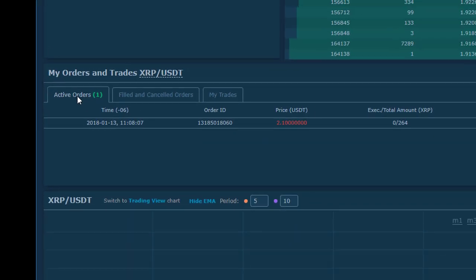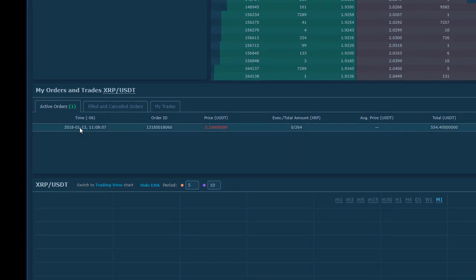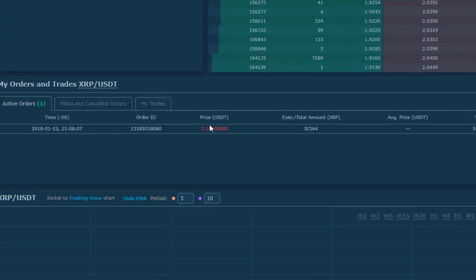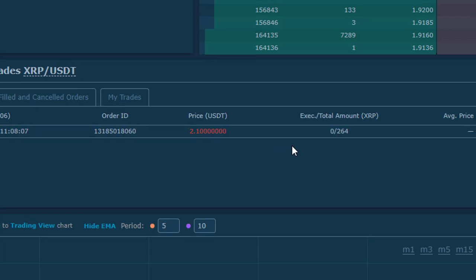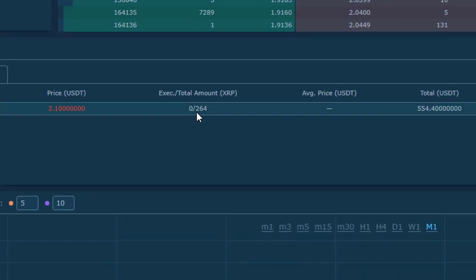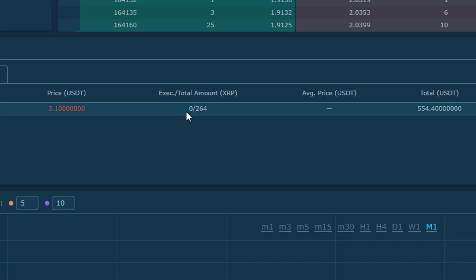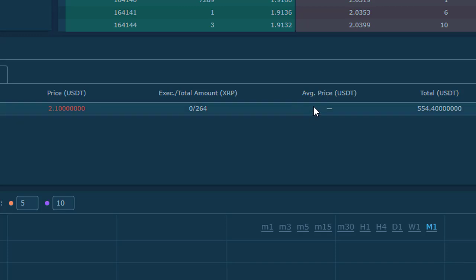By clicking on the active orders tab, I have a price of $2.10 limit order, meaning it has to hit $2.10. 264 XRP, executed zero. Zero is how many actually executed slash total number I'm selling. The average price only shows up after the sale.